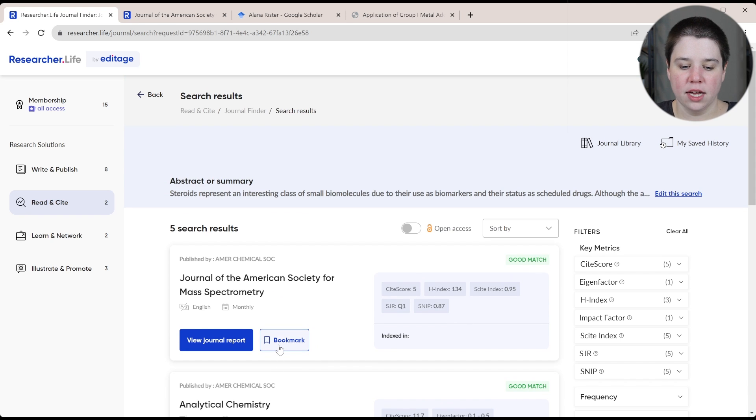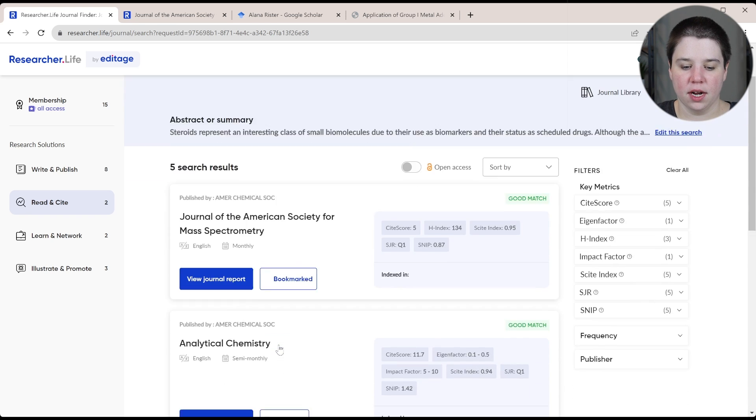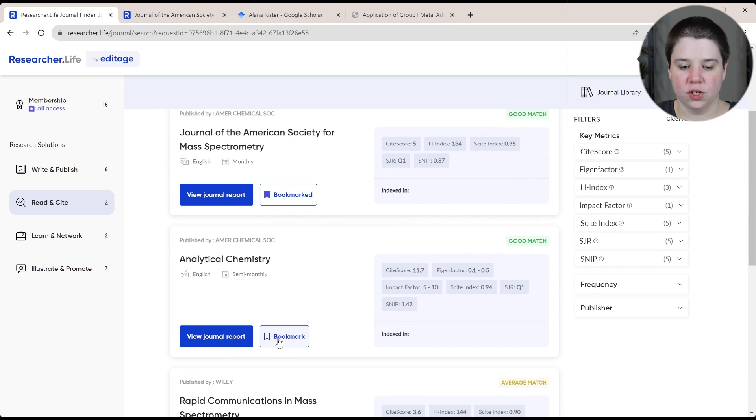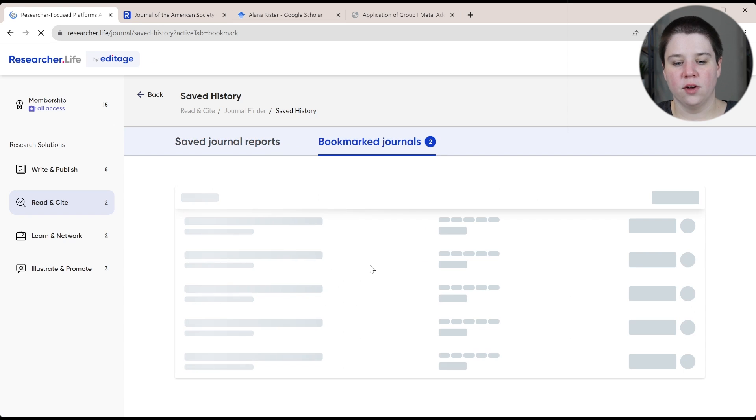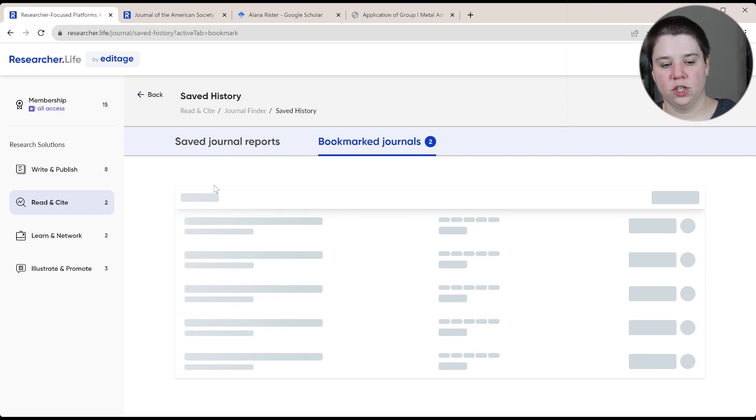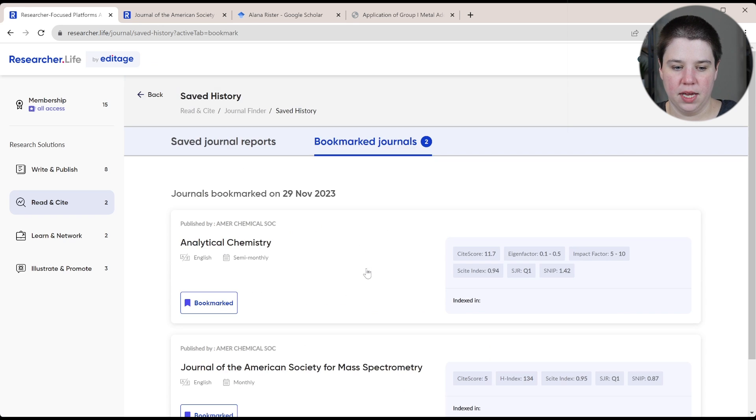And so I could bookmark a few of these journals if I'm interested in it. So if I go to my bookmarked journals, I would be able to see them in here.